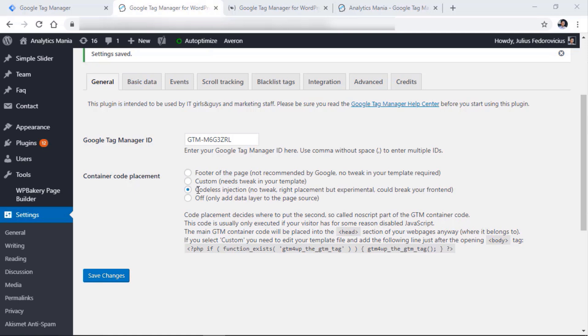Codeless injection is the most convenient option. However, there is a slight chance it will break your website's front end. If you choose codeless injection, press Save Changes, then go to your website and check whether everything looks fine. If some elements on the page are missing, you can quickly switch back to custom, save changes, and all problems will go away. From my experience, codeless injection usually works just fine, so you can definitely try it. If it doesn't work, you can go with custom or footer. However, if you choose footer, you will not be able to verify your Google Search Console ownership with Google Tag Manager. Enter your GTM container ID and click Save Changes, and from this moment Google Tag Manager will be installed on your website.